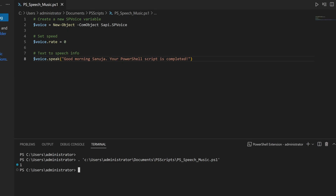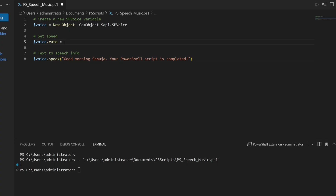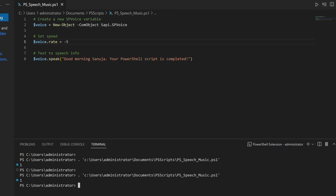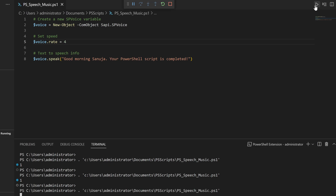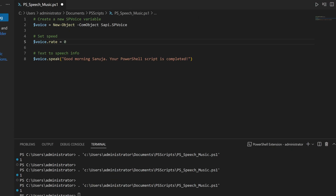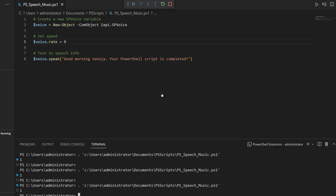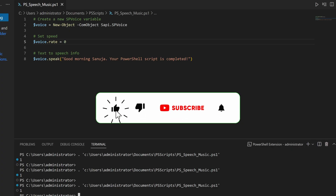So what happened here is it took that text and converted it into speech, outputting it from your device speakers. If I change the rate from zero to negative five and run this, the output is now slower. You can also increase the output by putting a positive value like positive four, and it plays faster. So that's how you get your PowerShell script to speak to your user.